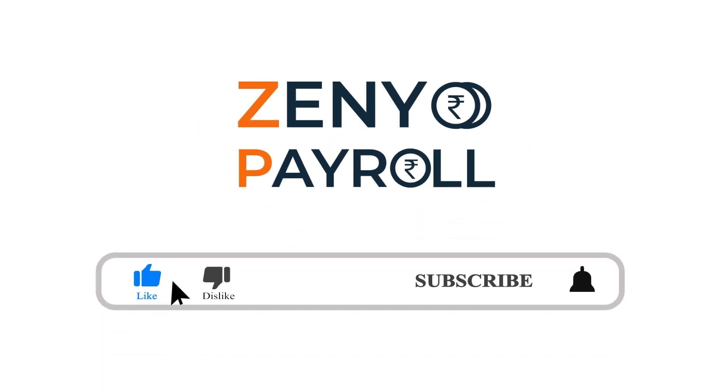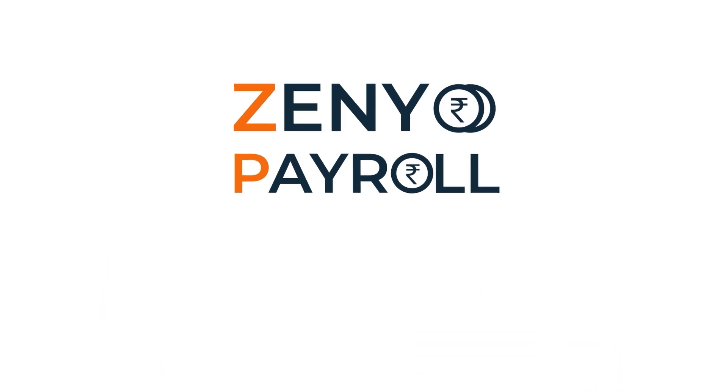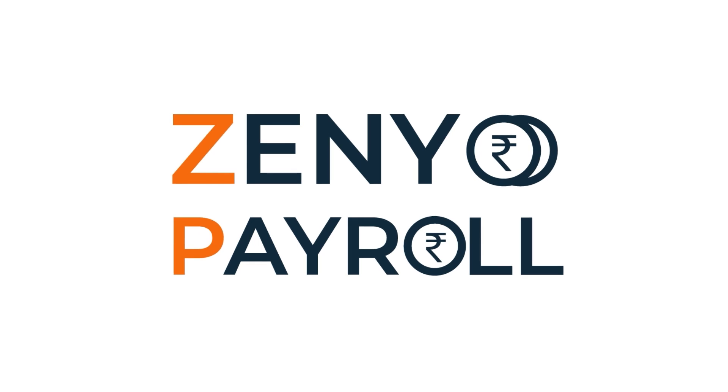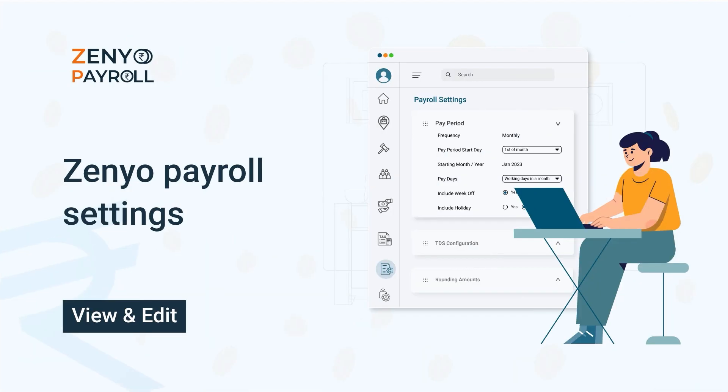Make sure you like, subscribe and get notified so you don't miss out on any of our future videos. Let us know if you have any queries. Thank you.